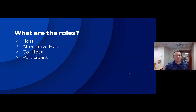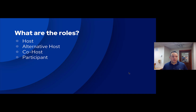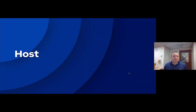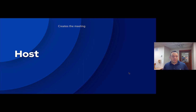There are four roles in Zoom: the host, the alternative host, the co-host, and the participant. The host is the creator of the meeting. They create all the meetings and the links and everything that your participants are involved with.